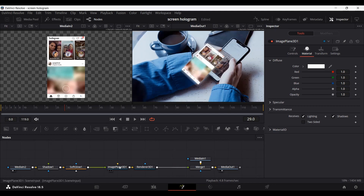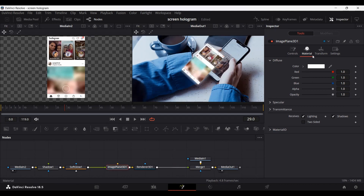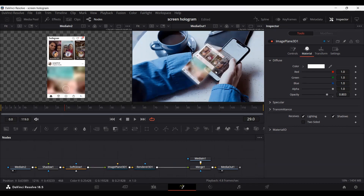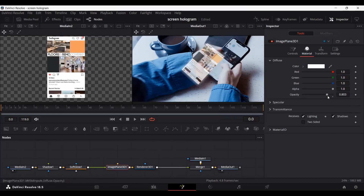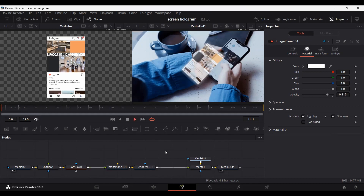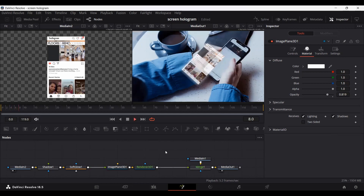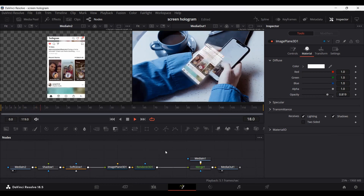Now go over to Image Plane 3D and in the Material section, decrease the opacity so that it looks like a hologram. Adjust it accordingly — for me, this works at around 0.8. Play it and you will see that we are getting that hologram kind of effect.